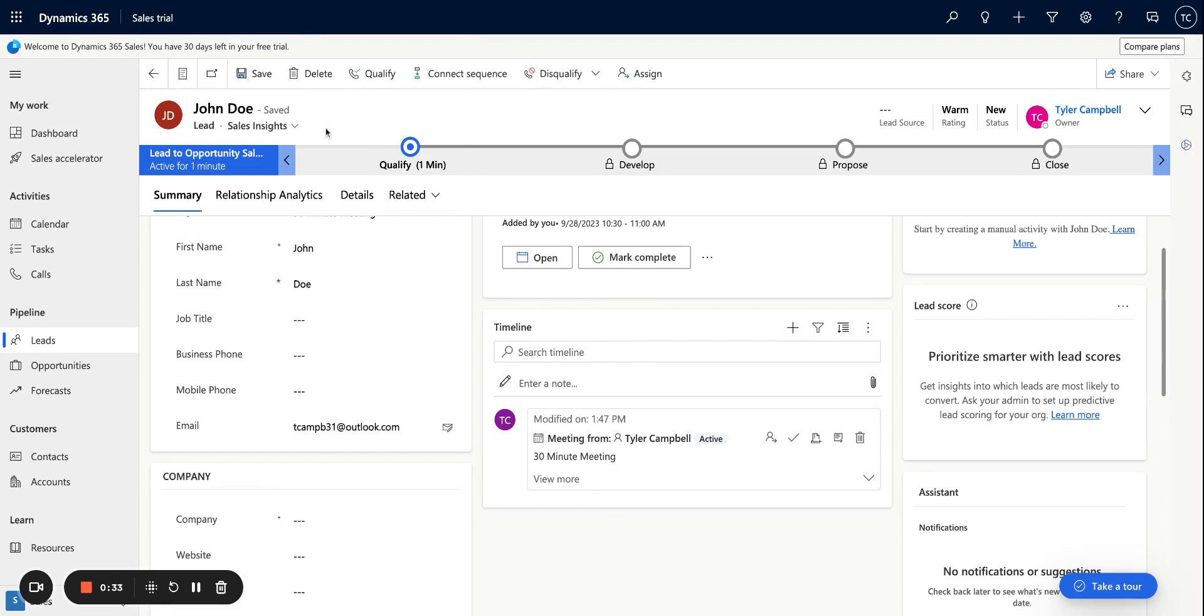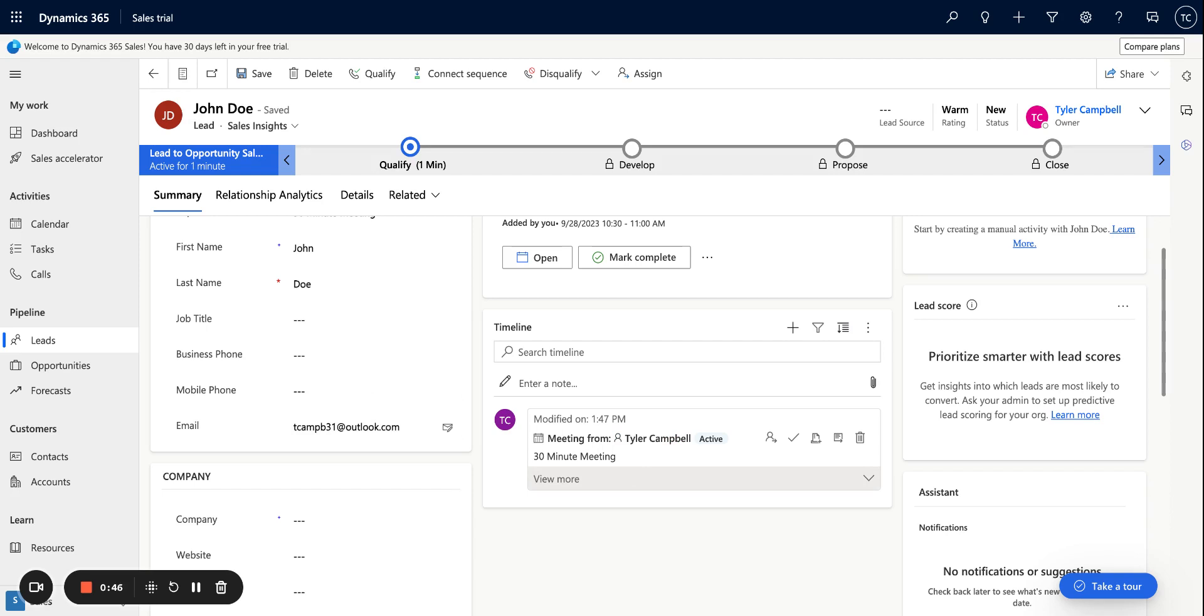So the Calendly event was scheduled, and it created a brand new lead with the invitee's name, email address, and then also created an appointment for the time that was selected on the Calendly scheduling page.